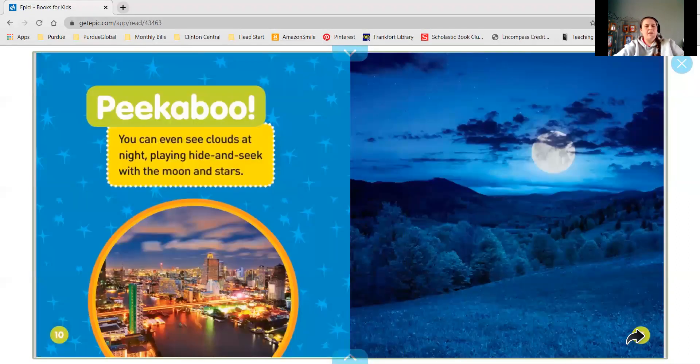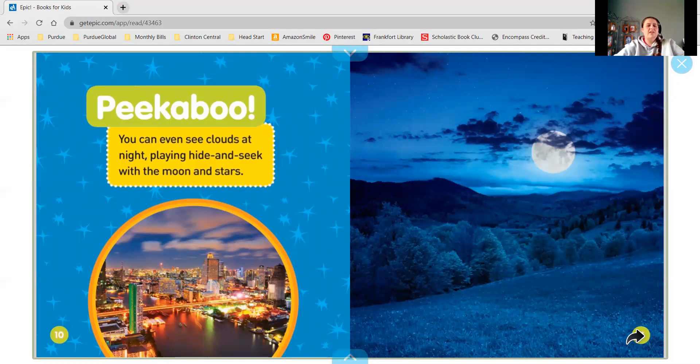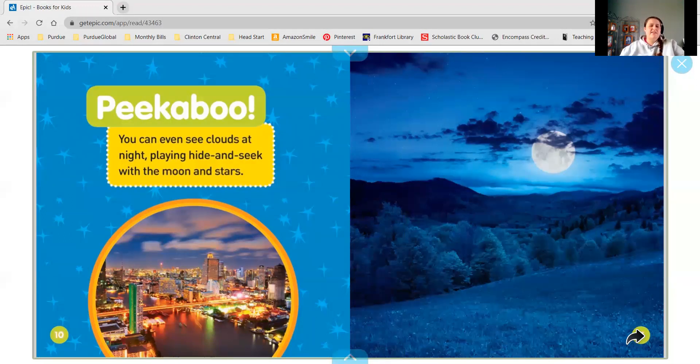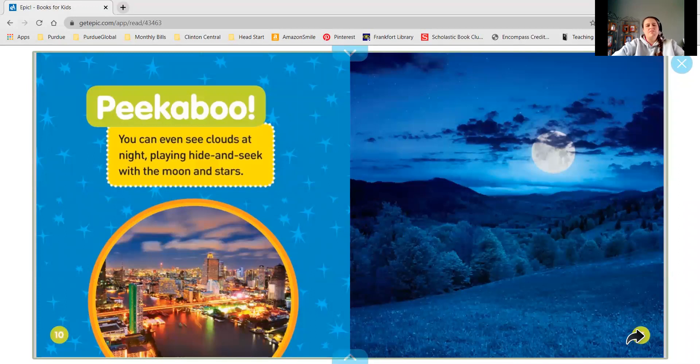Peek-a-boo! You can even see the clouds at night playing hide-and-seek with the moon and stars.